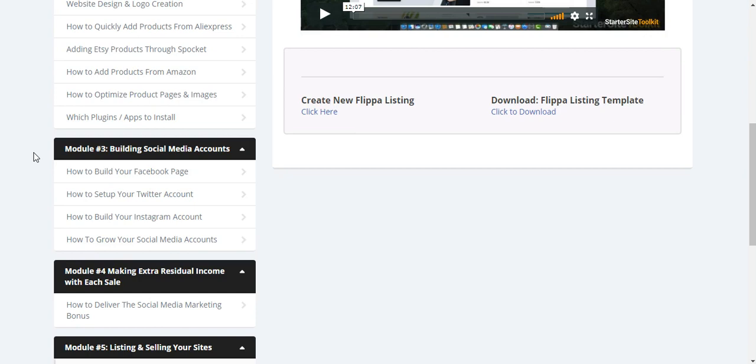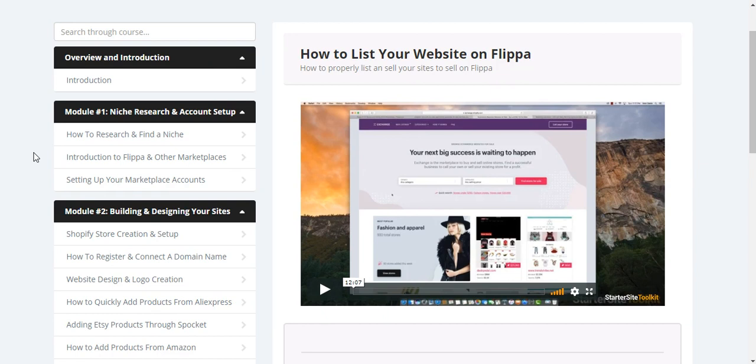Then figure out how it works. Then just do it. Follow the steps. Implement it. And yeah, sell it on Flippa or on Exchange or wherever.